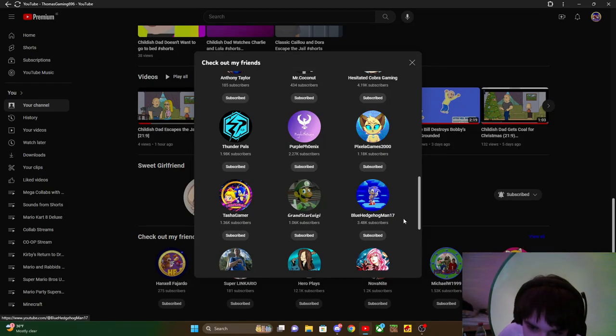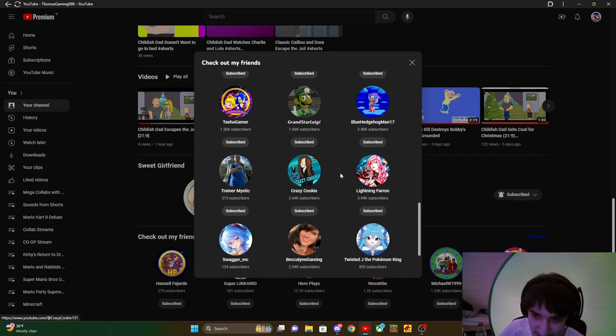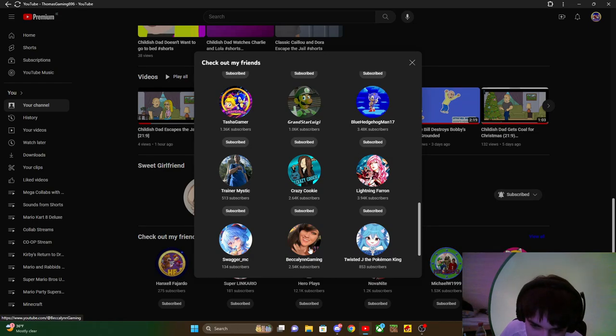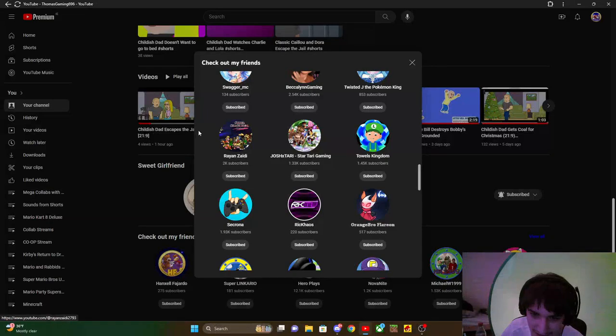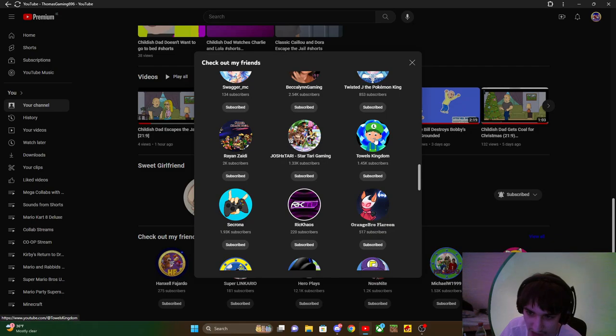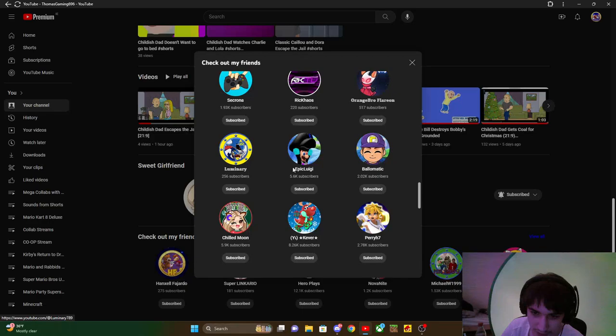Shout out to Grandstar Luigi, BlueHedgehogMan17, Trina Mystic, Crazy Goofy, Night Inferno, SwaggerMC, BecklinGaming, Twisted, Jade, the Pokemon Kin, Ryan Setti, Josh Xtari, Taos Kingdom, Sochrona, Rickchaos, Orange Perflareon, Luminaire, Epic Luigi, Bao Malik, Chodmur.